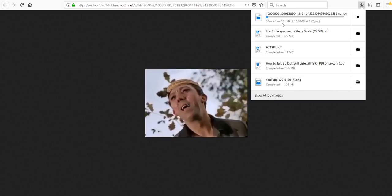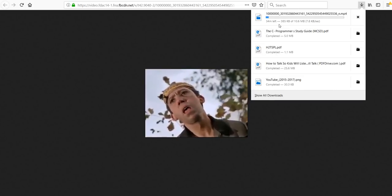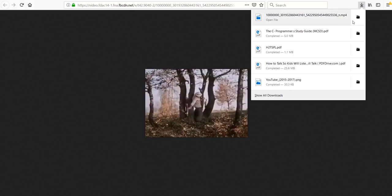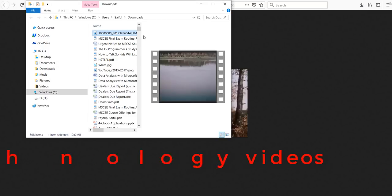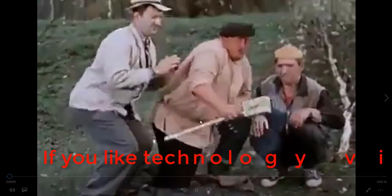It is downloading. It is almost done. So it is finished. Now you can open the video and you can watch it.